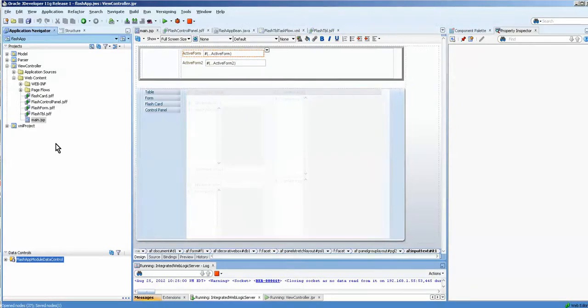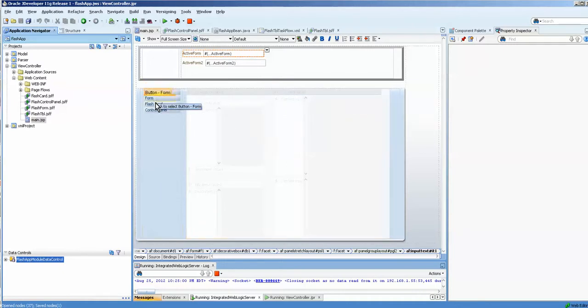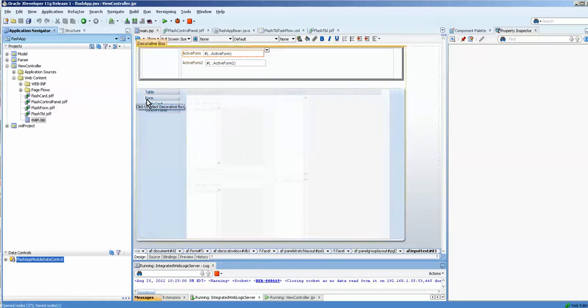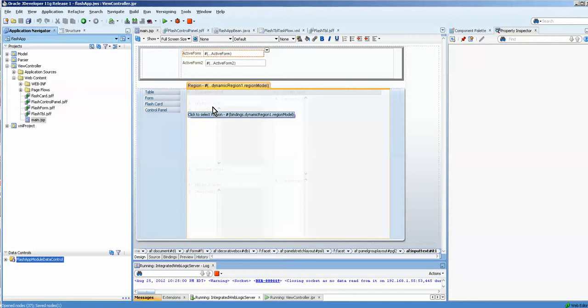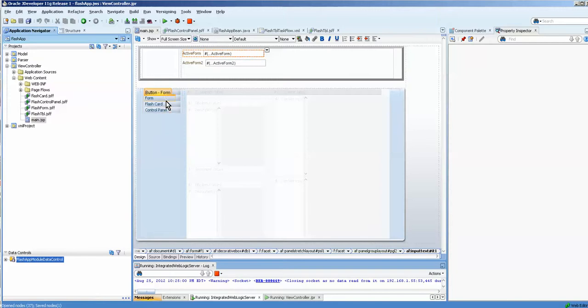I have my form here, and as you recall, there's a dynamic region. Each one of these buttons is hooked up so that when you press the table button, the table shows. The form opens the form, the Flash card opens the Flash card, and so on. In the previous example, we actually had a Java bean so that when we pressed it, it would set based on what was selected at the time or what was active at the time.